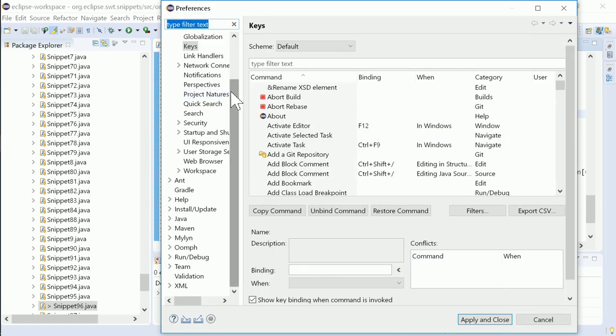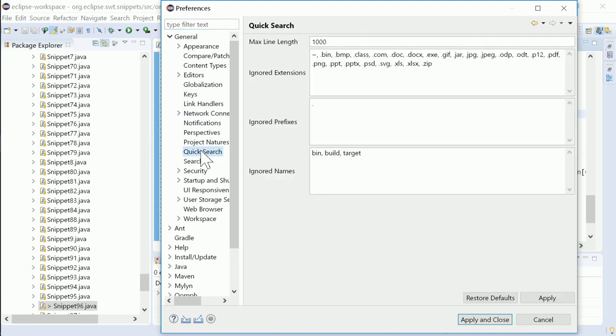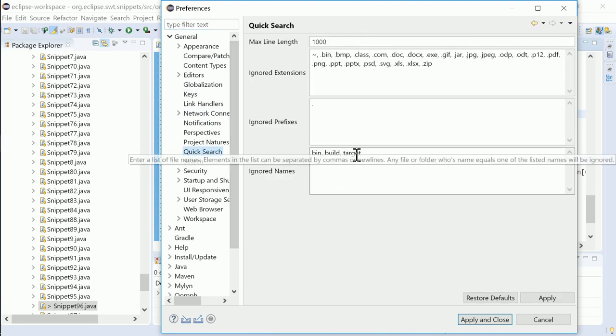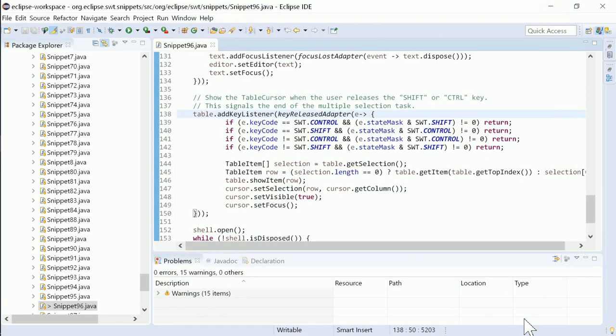In the QuickSearch Preference page, you can configure which files should be ignored. For instance, everything in folders named Target will be ignored by default.